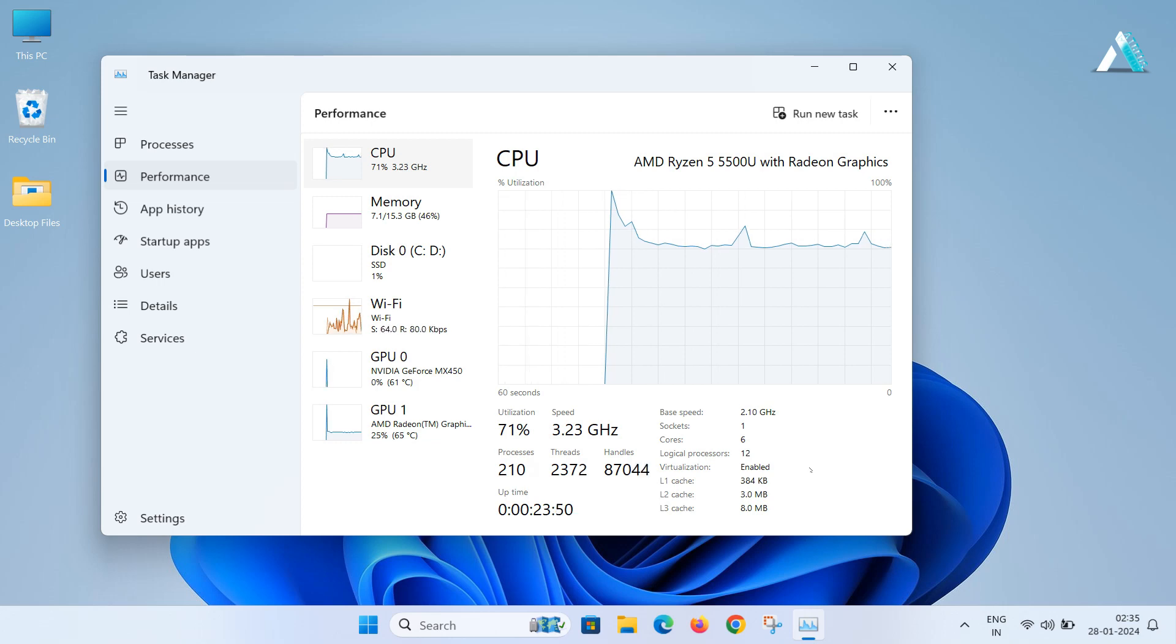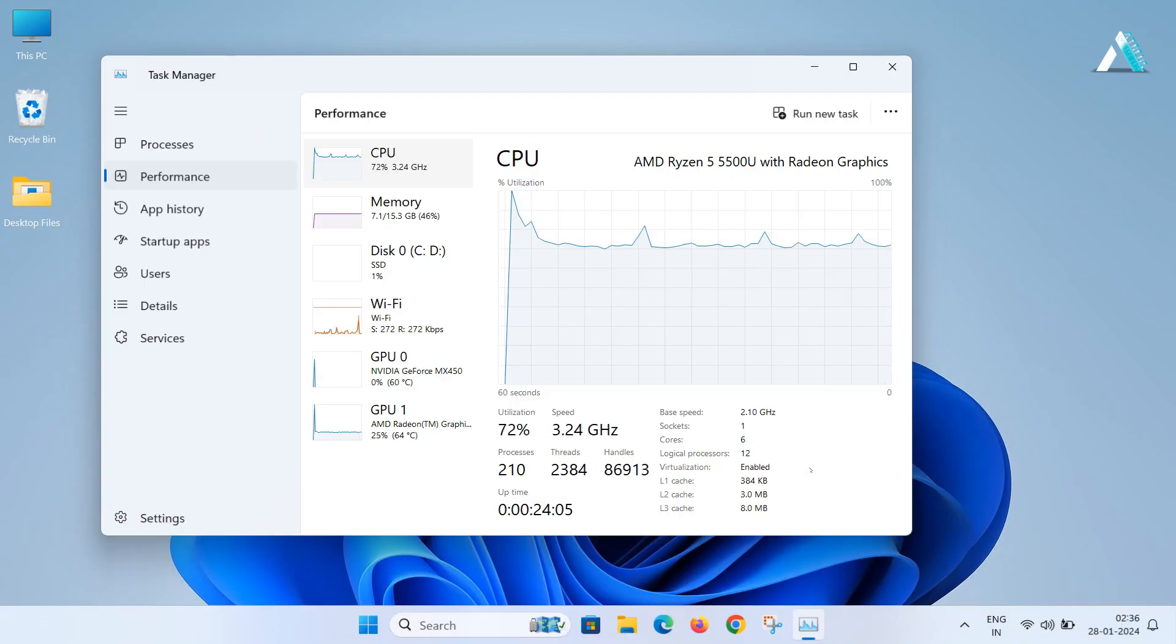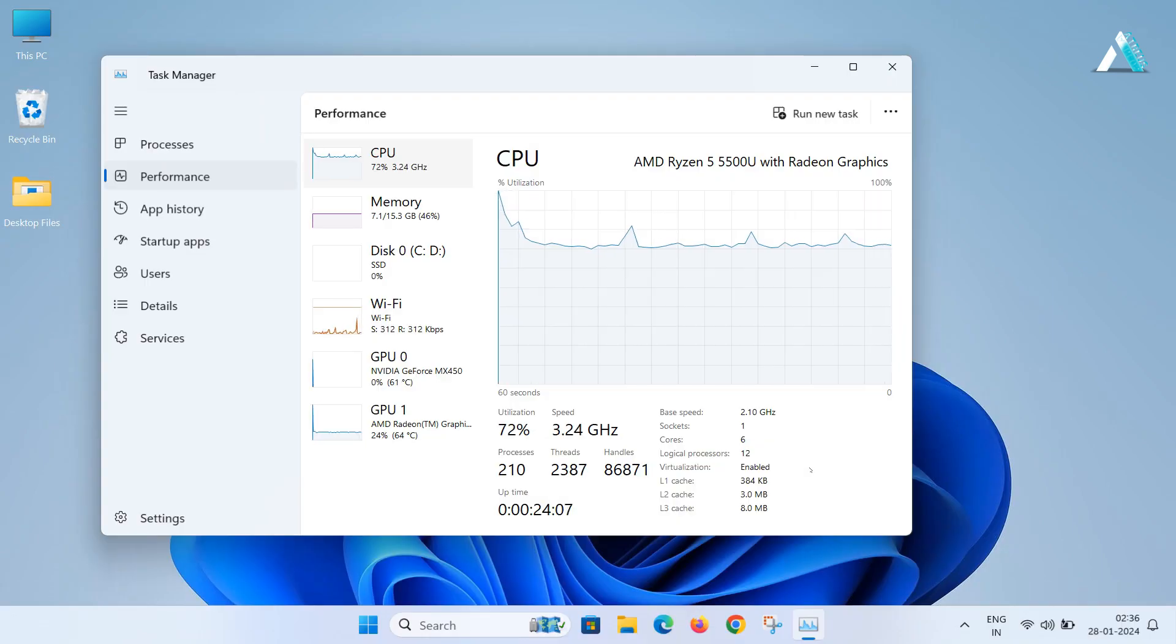The key to access BIOS depends on your motherboard manufacturer like F8, F10, F12, Delete, Escape, or any other key. In my case, it is F10 as my computer is HP. But if you are unable to identify BIOS key for your machine,